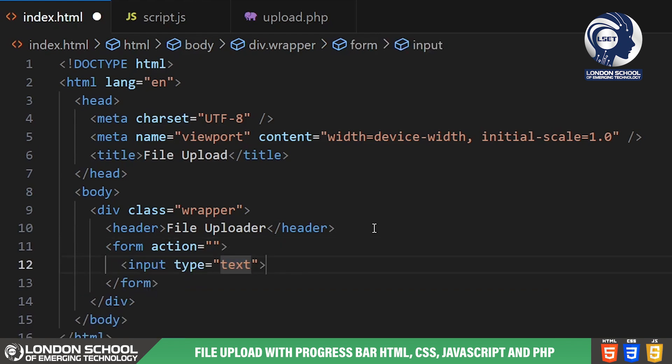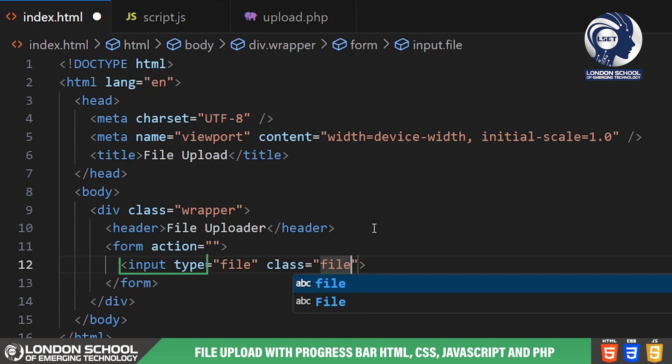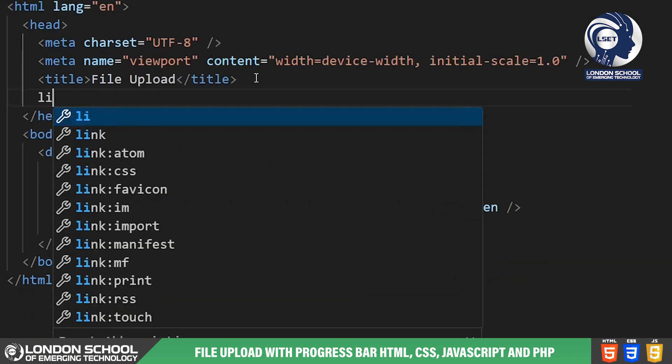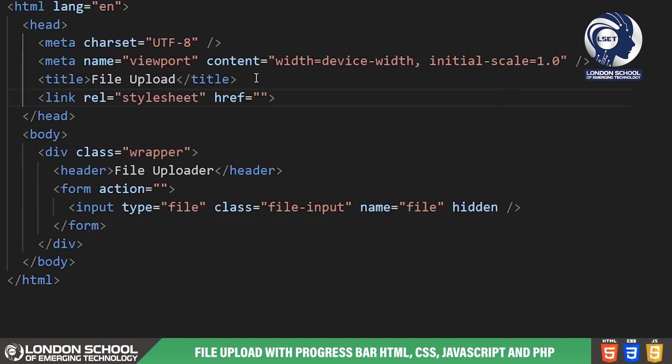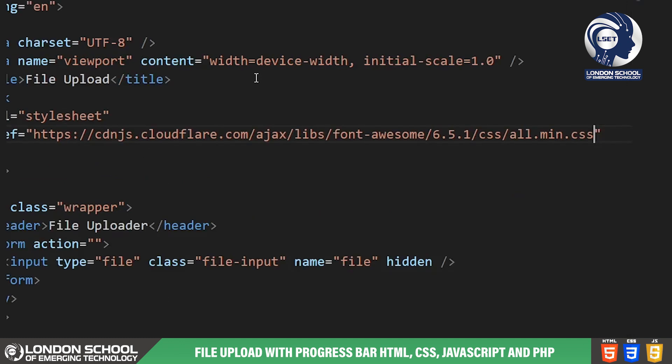The form element contains an input field of type file which is hidden from view. This input field will be used to select files from the user's device. Now we link our external style sheets for consistent styling across browsers.